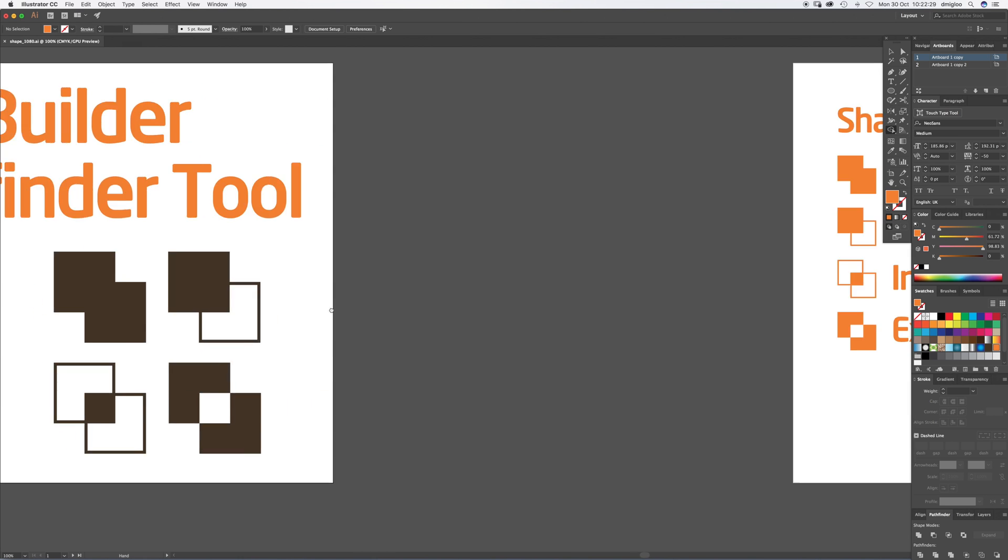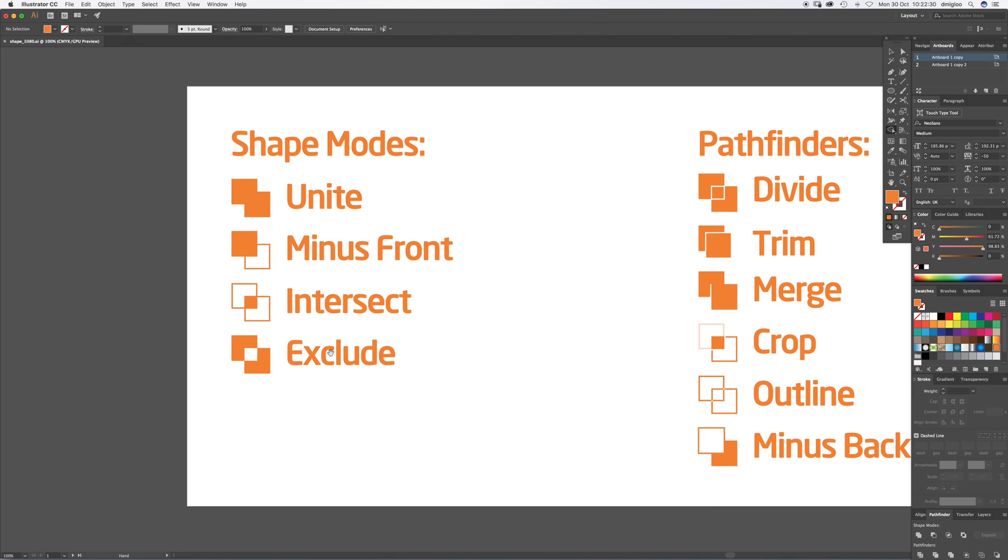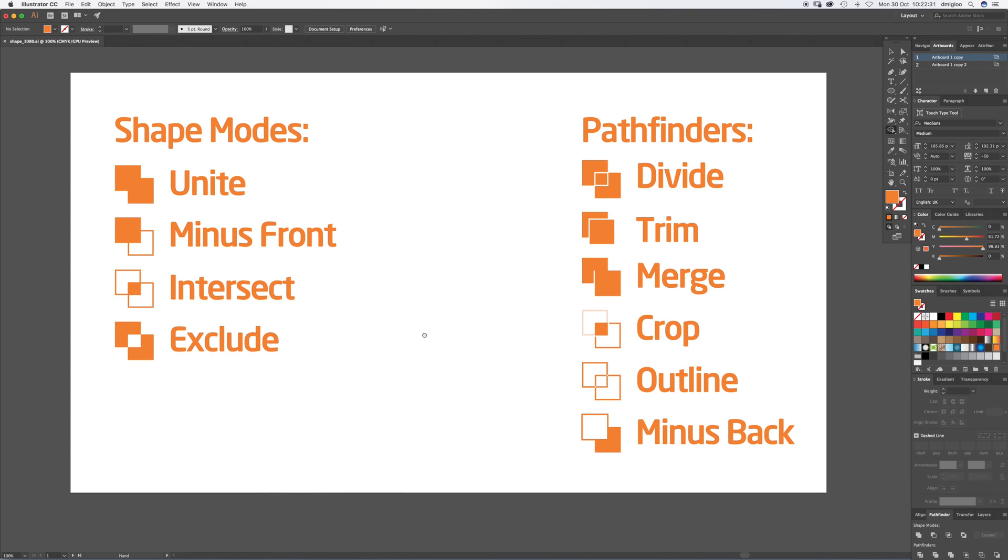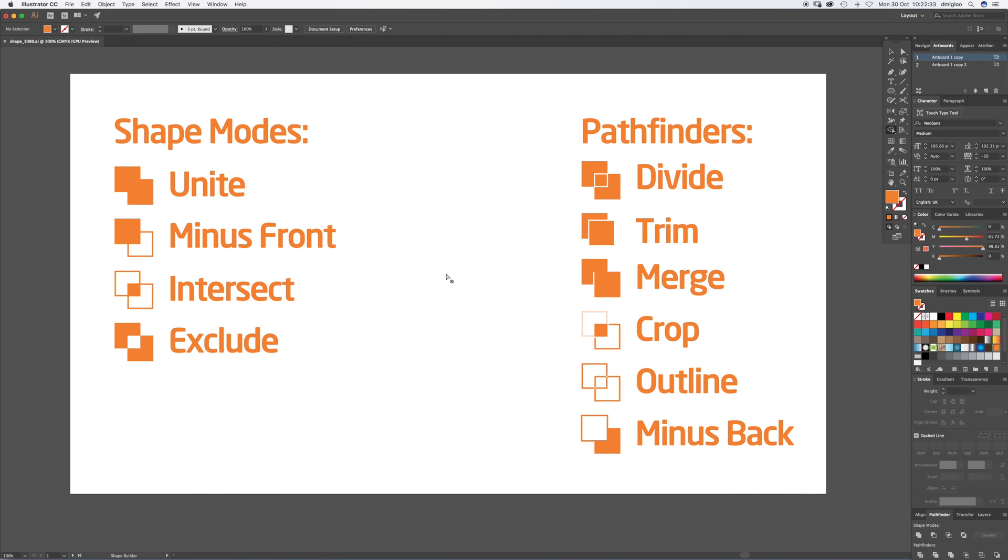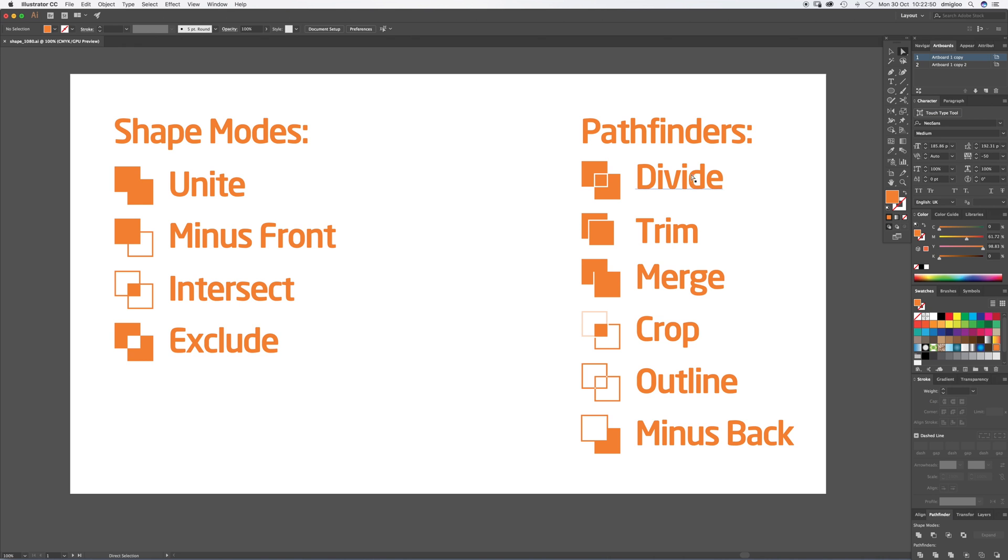Let's shift over to a new artboard. These are the shape modes and these are the pathfinder modes. You've got Unite, Minus Front, Intersect, Exclude, Divide, Trim, Merge, Crop, Outline, and Minus Back. We're going to go through them one by one and see what they do, and then we're going to do the Shape tool after that.